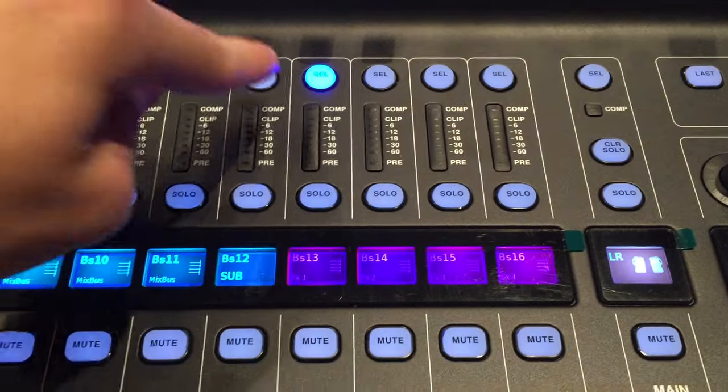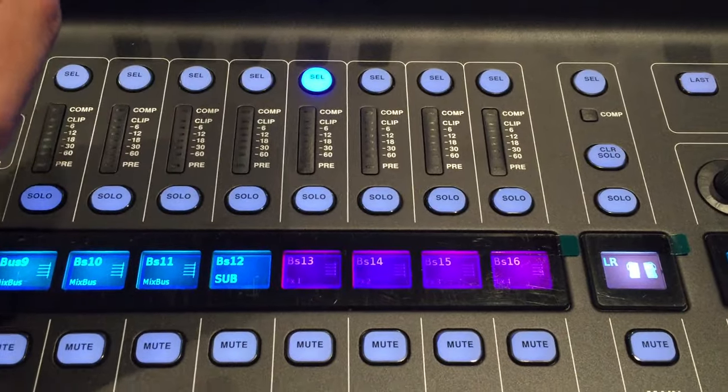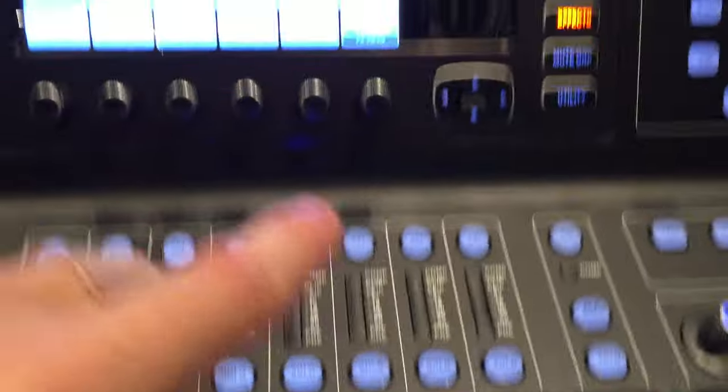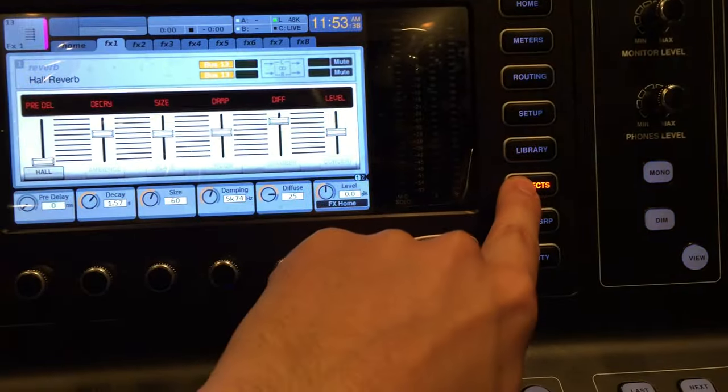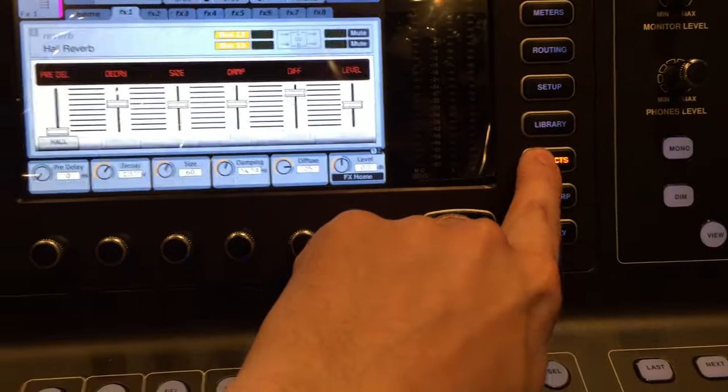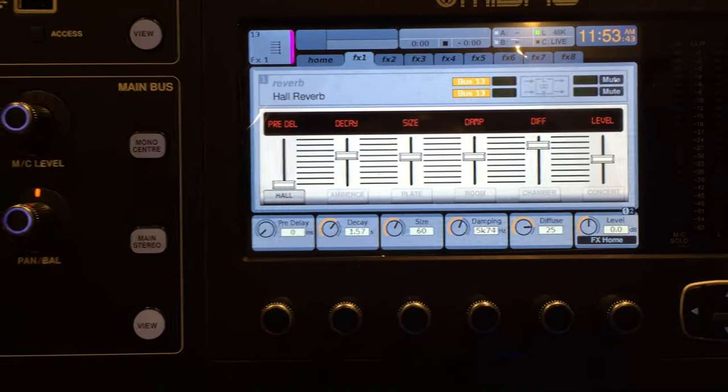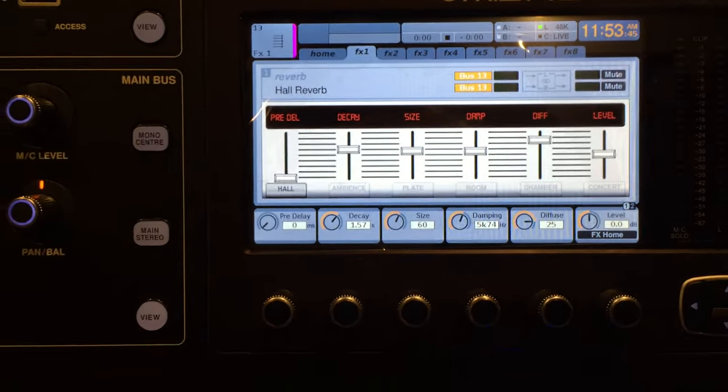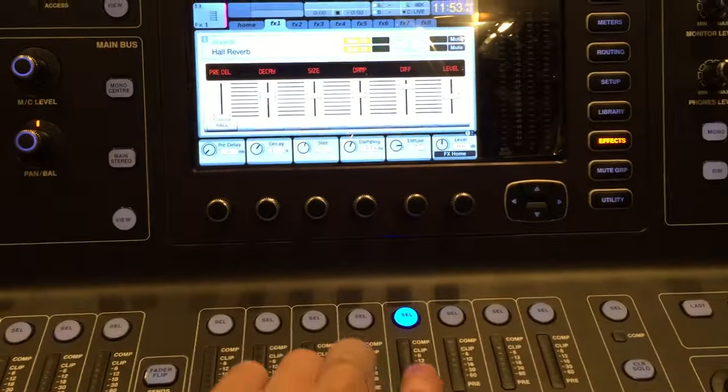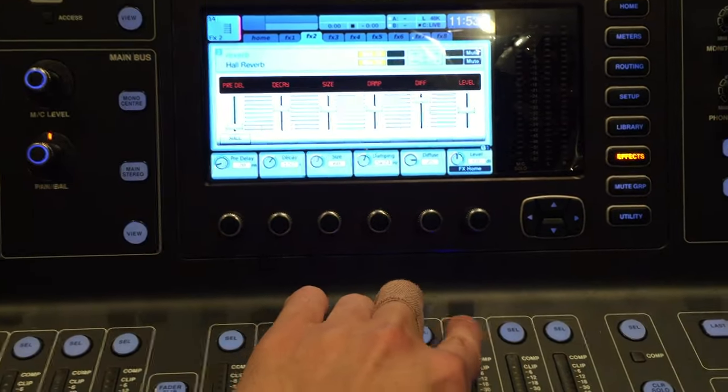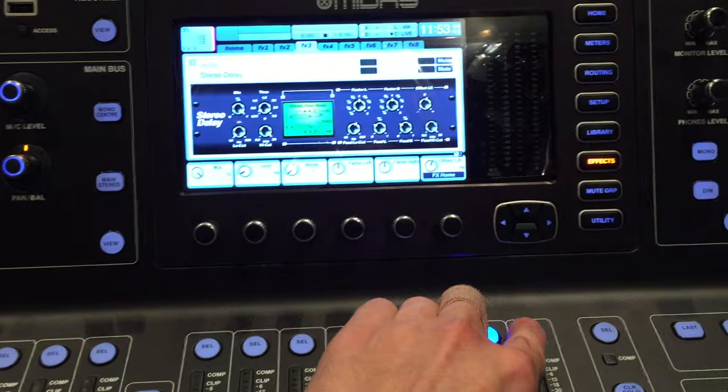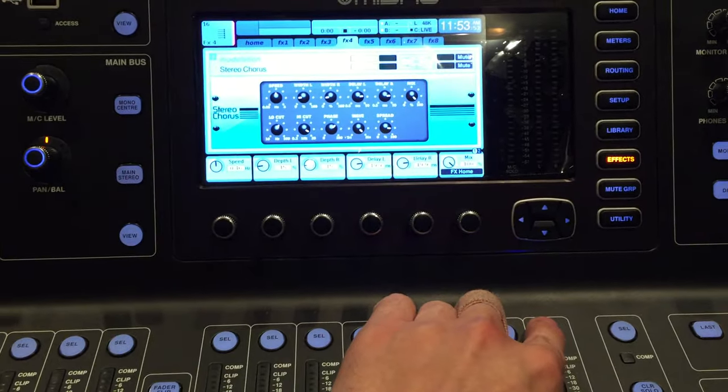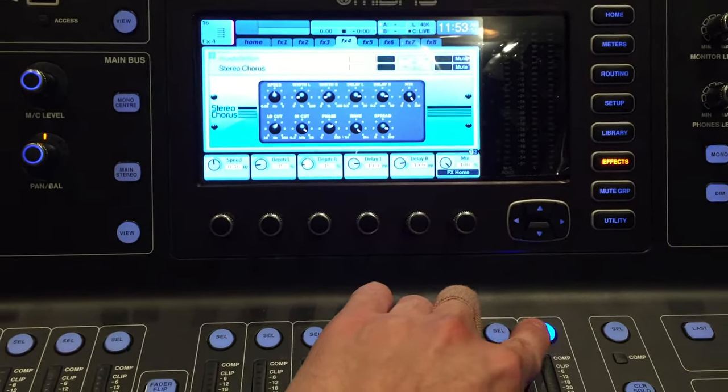If you select your channel and you go up on here to the effects tab, it'll show you what effect is engaged. In this case, this is our reverb. If I were to select channel 14, that's also reverb. We get to delay and chorus on channel 16.